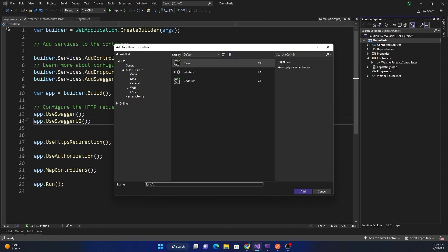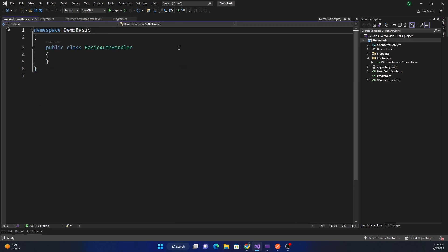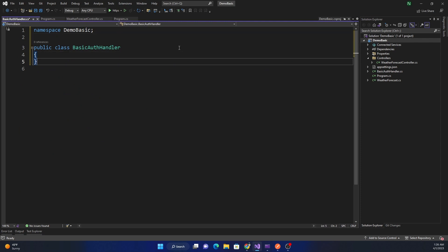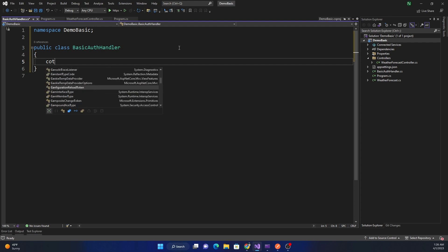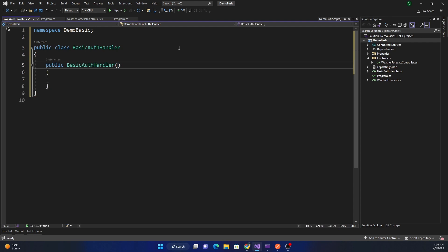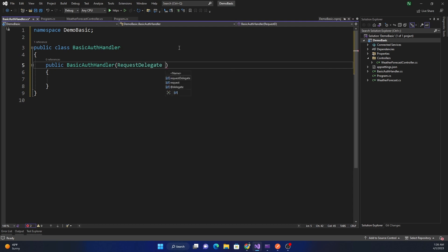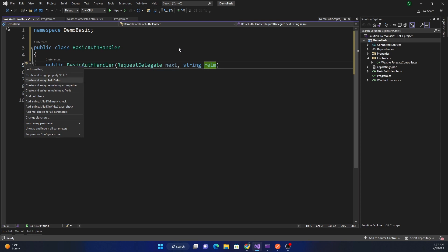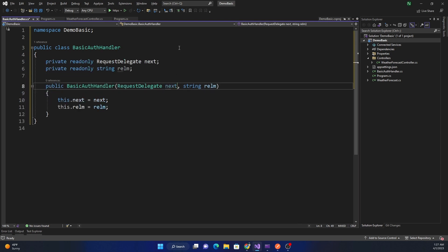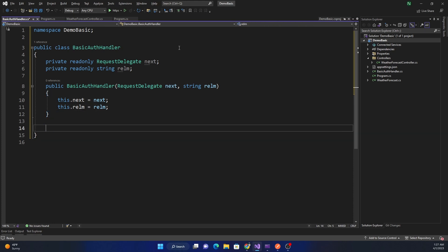We can name this class BasicAuthHandler. Inside this class we create the constructor, which takes a RequestDelegate — we usually name it 'next' — and it will also take a realm. We create both of these as local variables, and then we implement the InvokeAsync method.